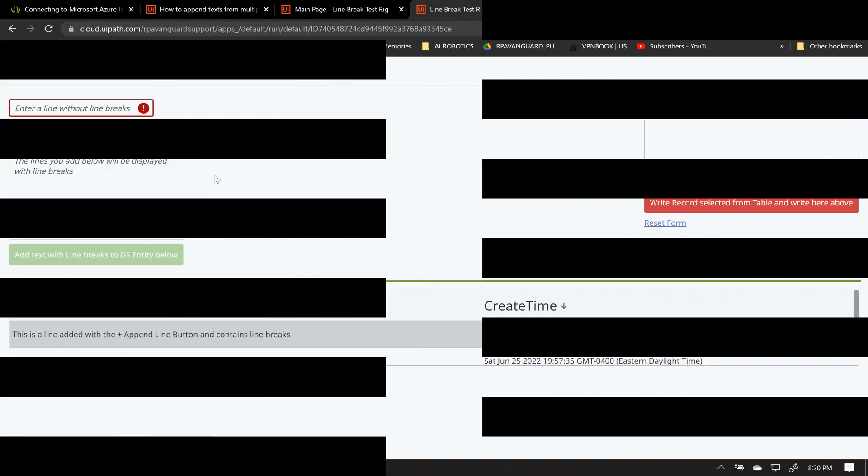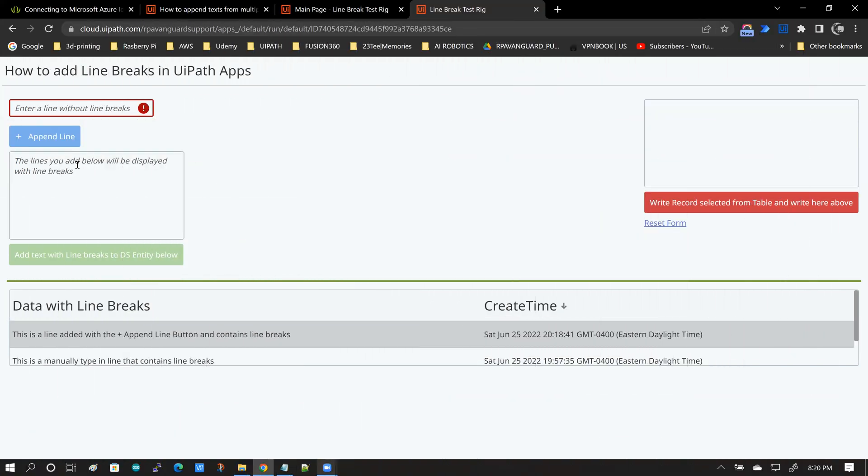For the second test, I'm going to create the data myself and I'm going to type that data in right here in this input box.